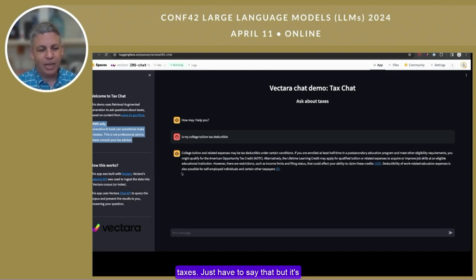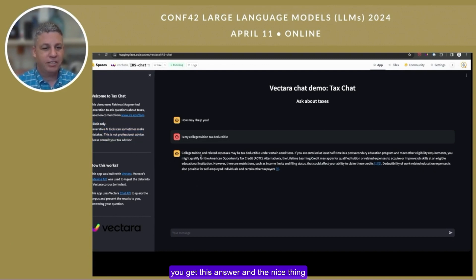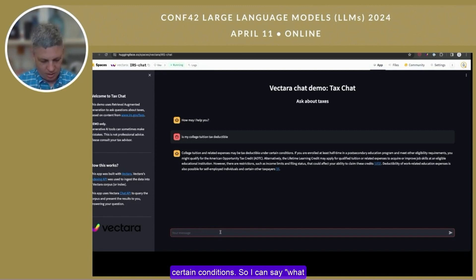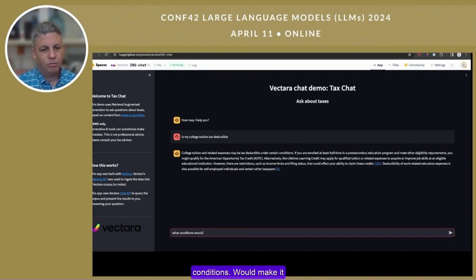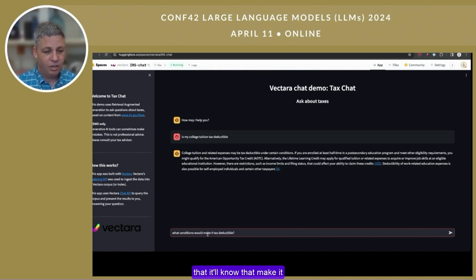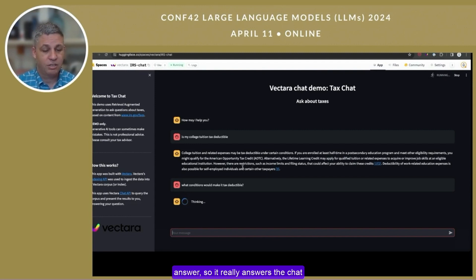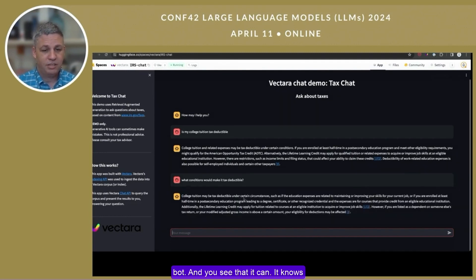It's just meant to show a demo. You get this answer, and the nice thing about the chatbot is you can then ask a follow-up question. Here it said college tuition and related expenses may be tax deductible under certain conditions, so I can ask, 'What conditions would make it tax deductible?' The idea is that it knows 'make it' probably refers to college tuition — it has the context of the previous question and previous answer. So it really functions as a chatbot with conversational context.